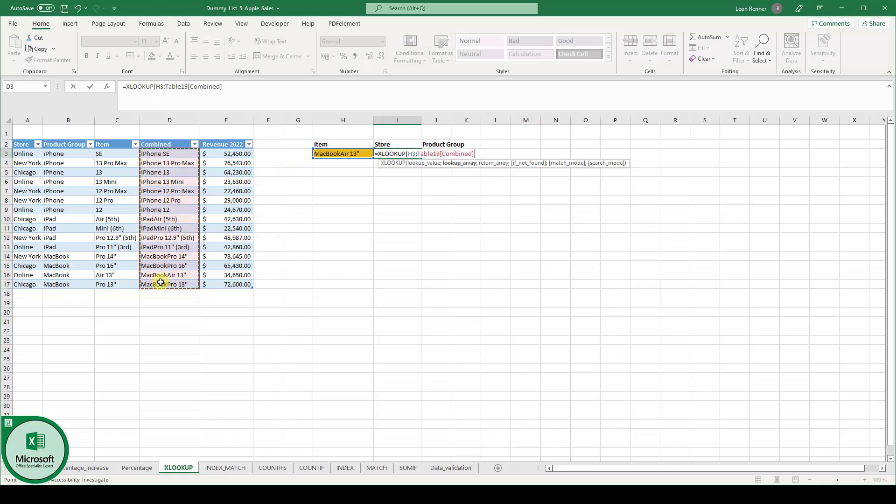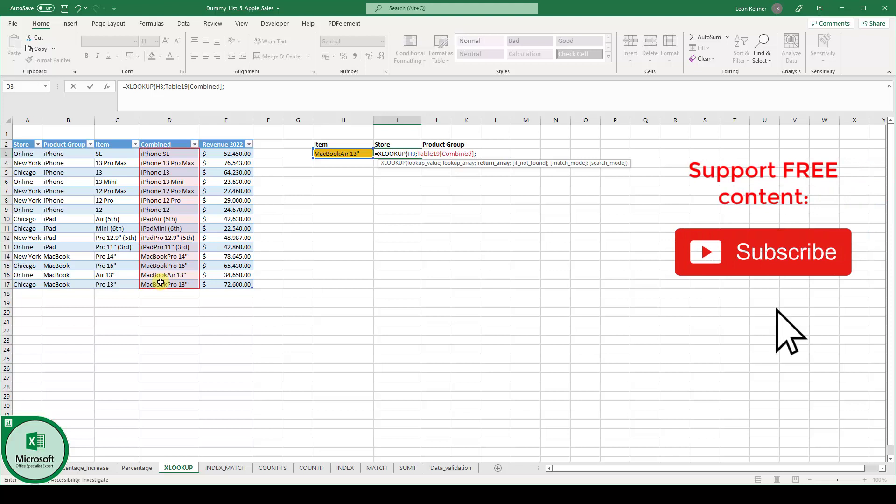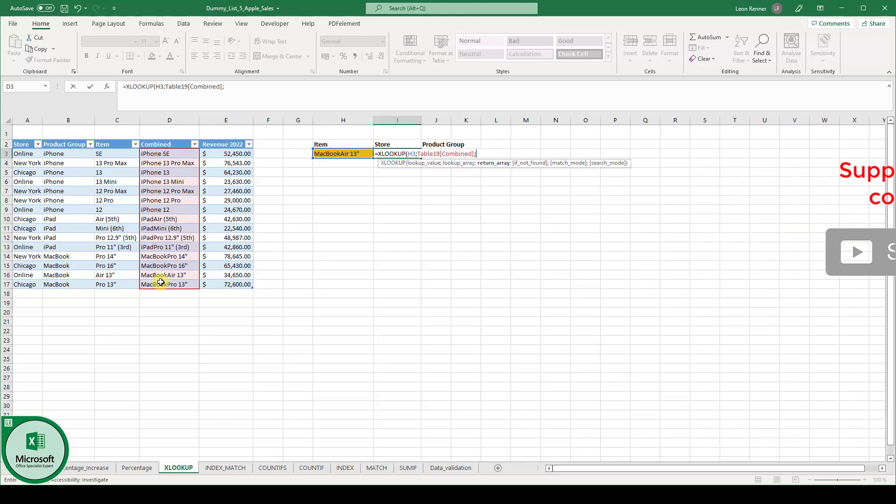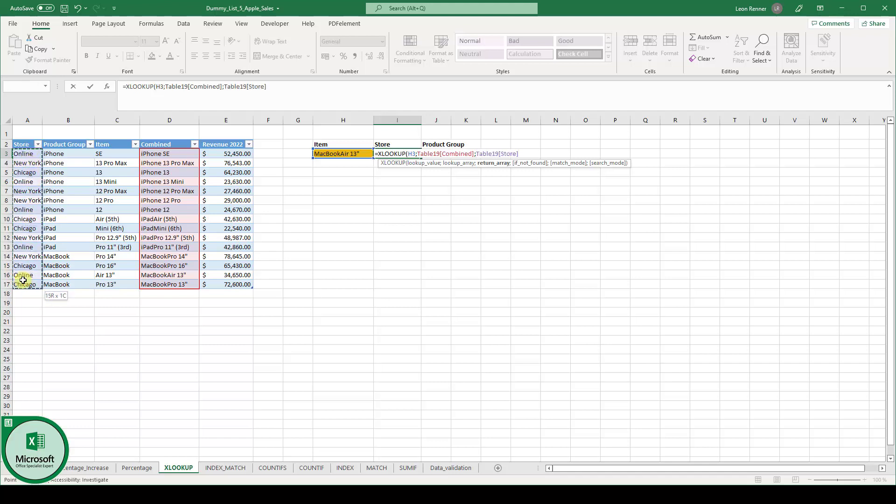And then the next function argument is the return array. And since we want to get to know in which store our item is being sold, the return array is the store column.